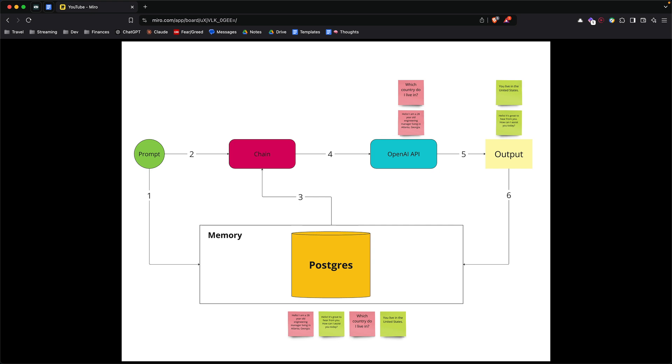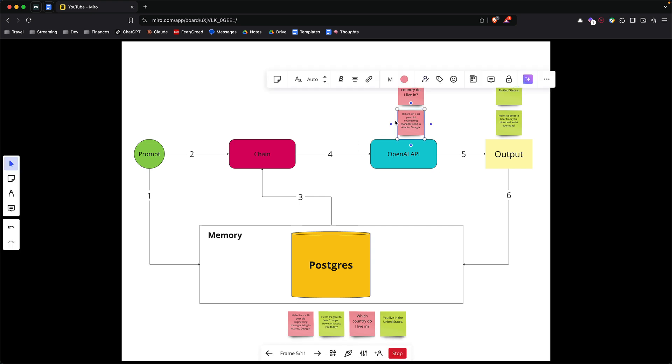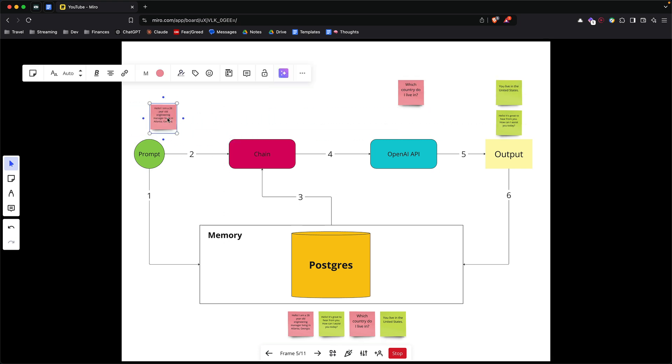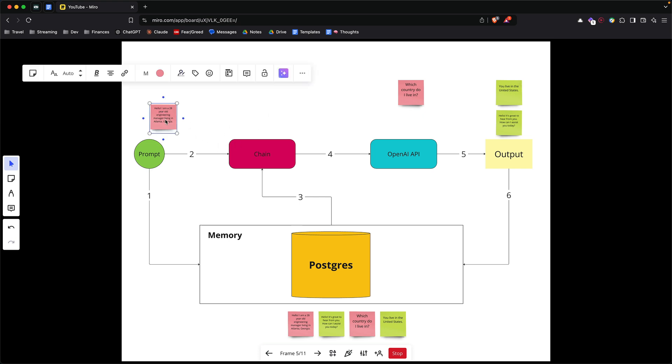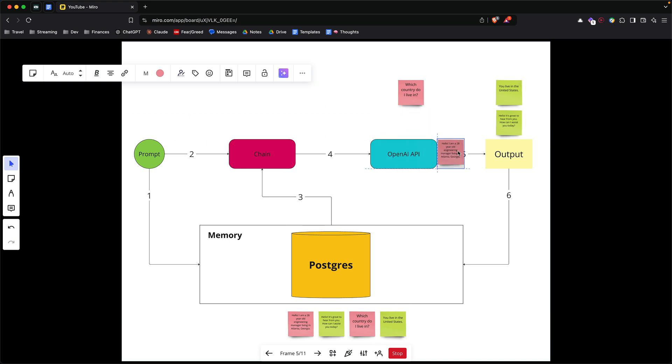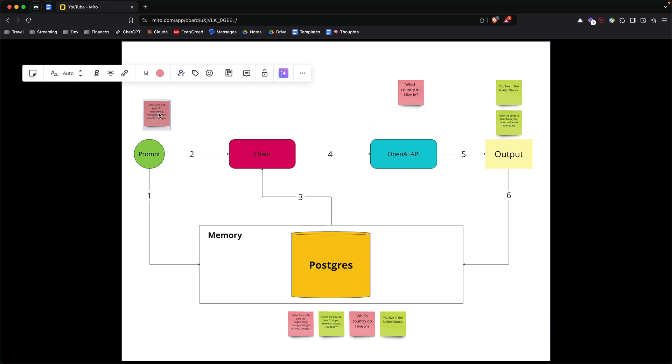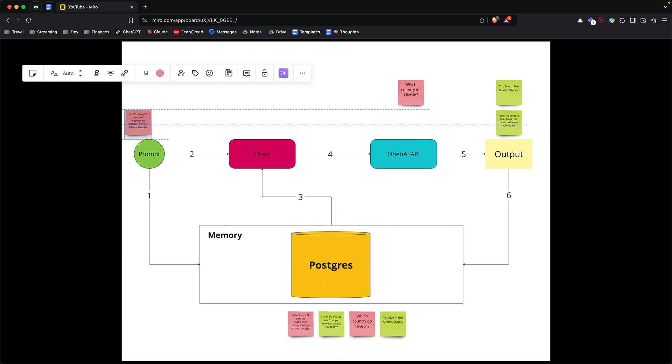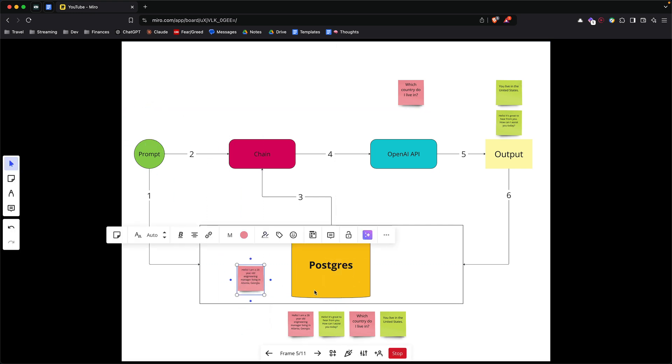Let's run through the example I have here. Let's say at first you want to tell the model a little about you. So if this is your prompt or the context you want to provide to the model, it says how old you are, what do you do, and where do you live. Before sending this question to the OpenAI API or the model, we want to store the question in the memory, so the question ends up in your Postgres memory.